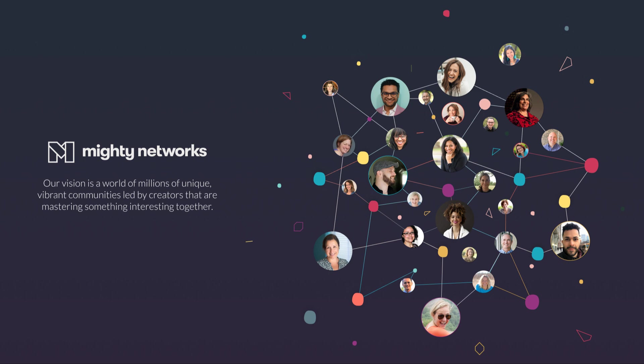With Mighty Networks, we envision a world of millions of unique, vibrant communities created around a topic, passion, interest, or goal, led by creators just like you, so that your members can master something interesting together.